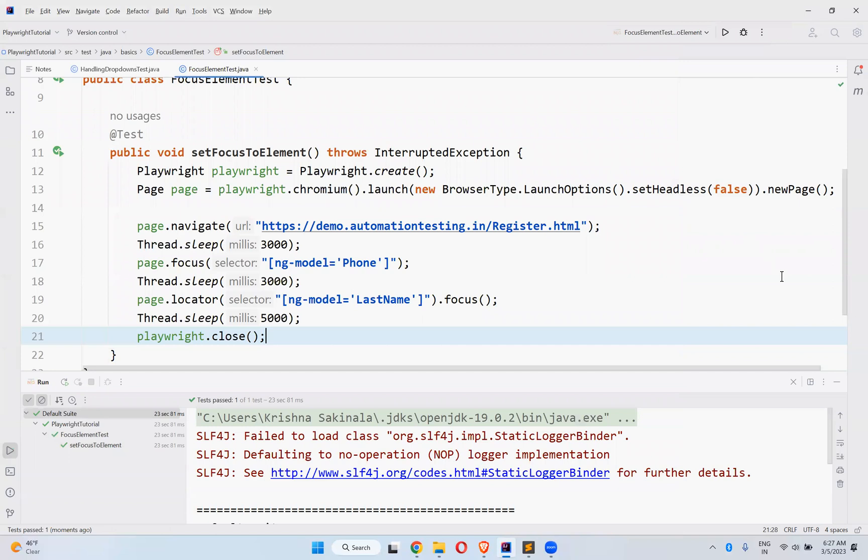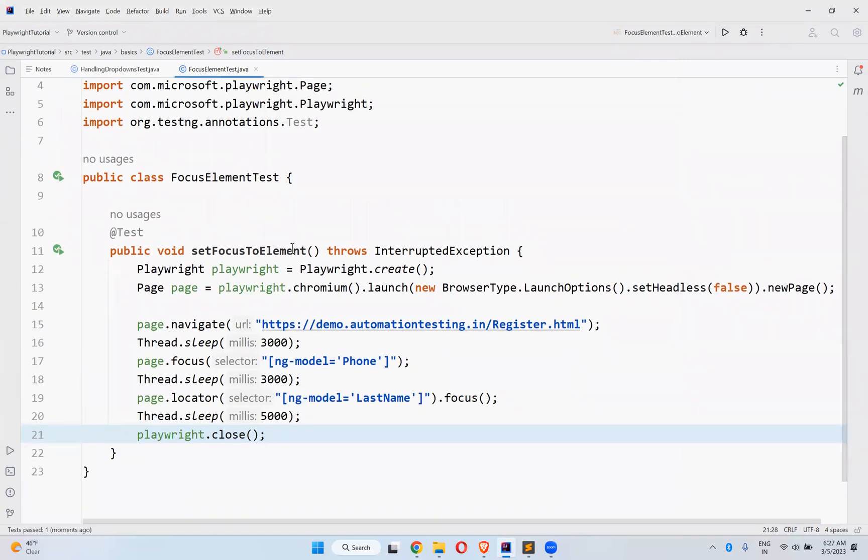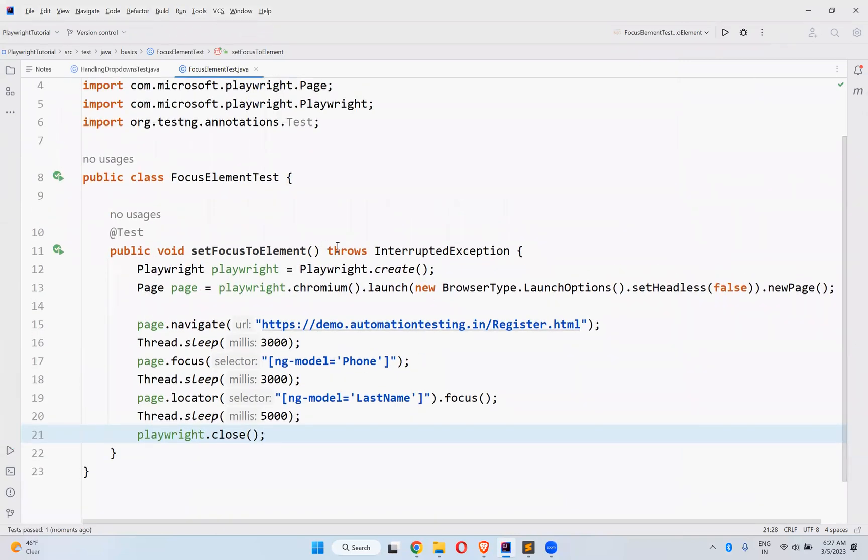This is how you can set the cursor focus to a particular element in Playwright using the focus method.